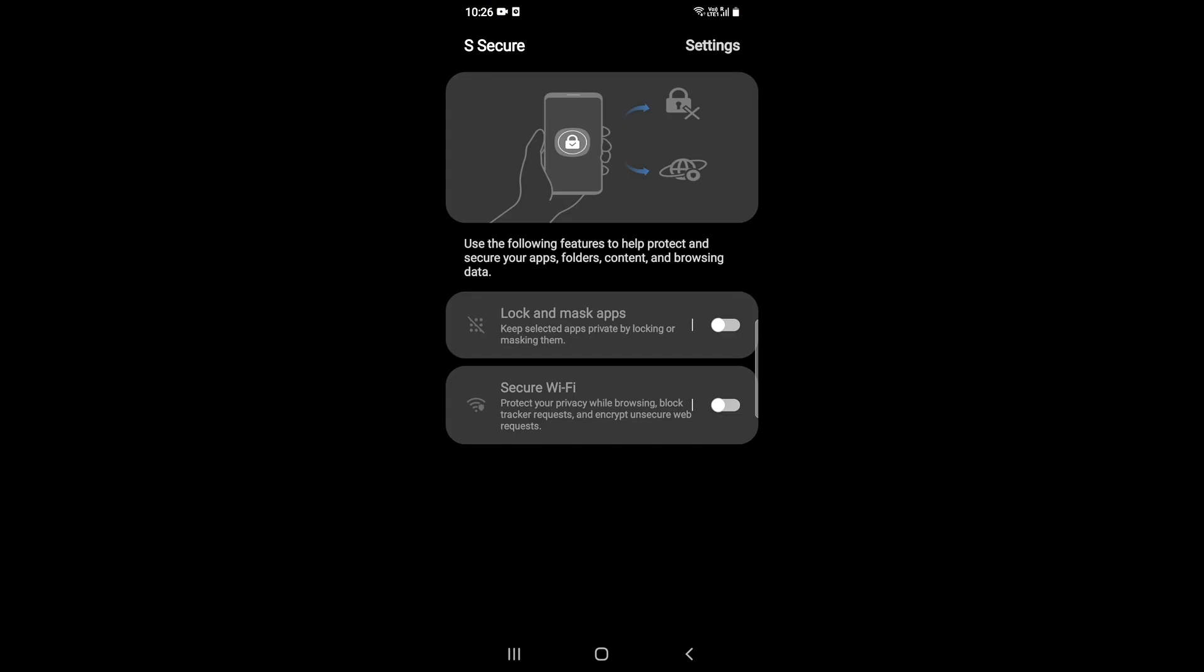After that, you need to click on the option 'Lock and mask tabs.' It's turned off right now. What you need to do is click here and you need to turn it on.